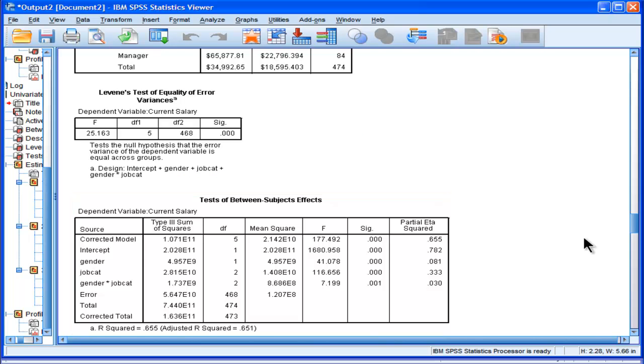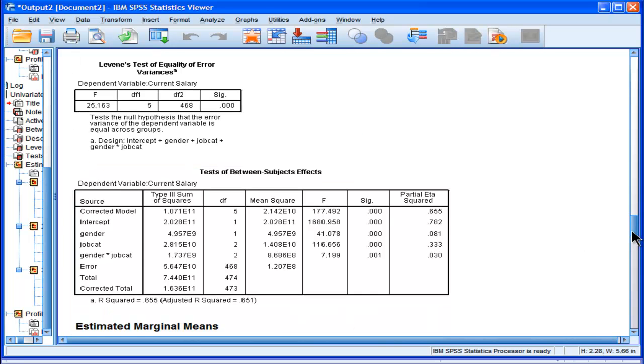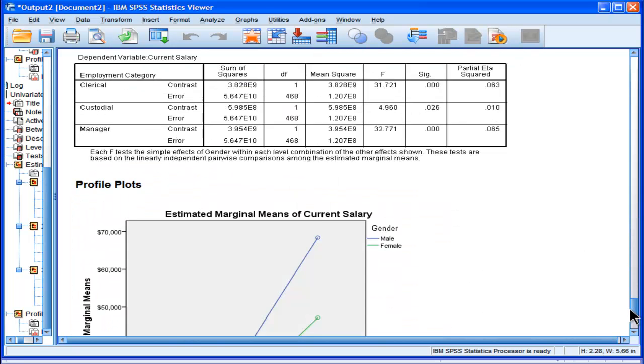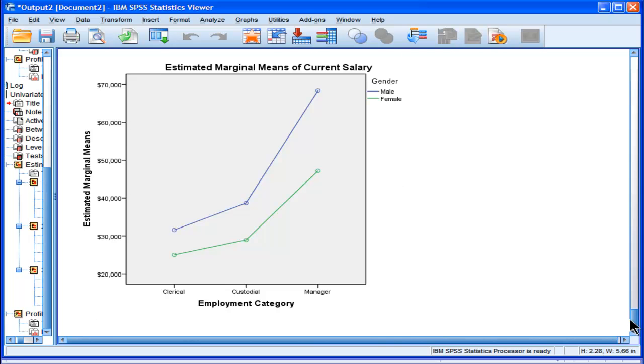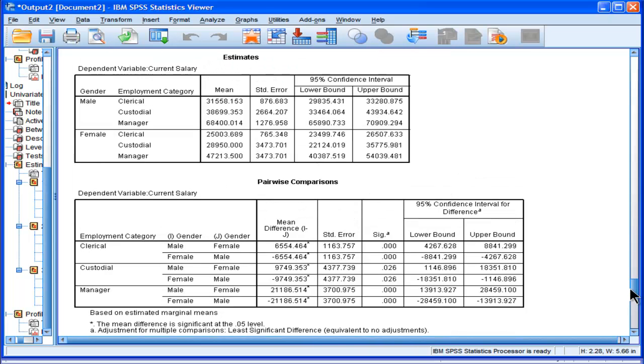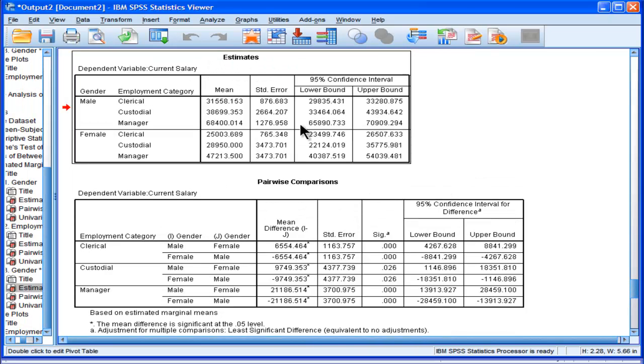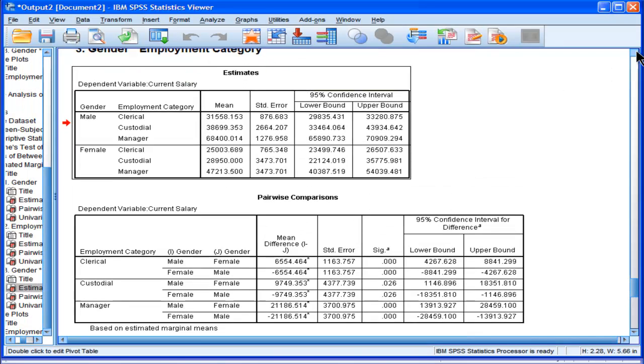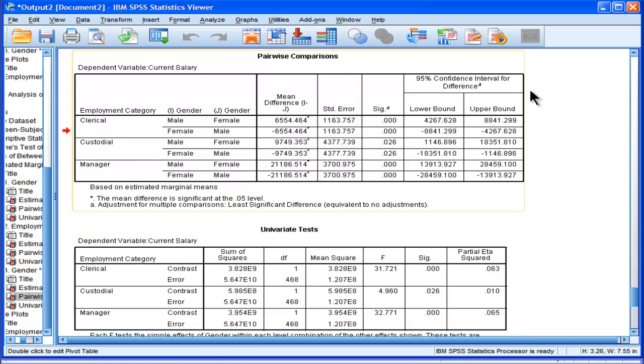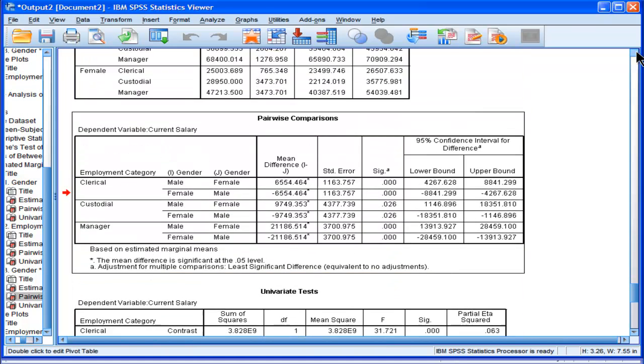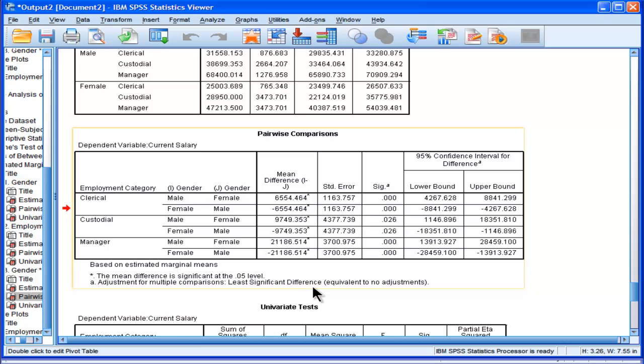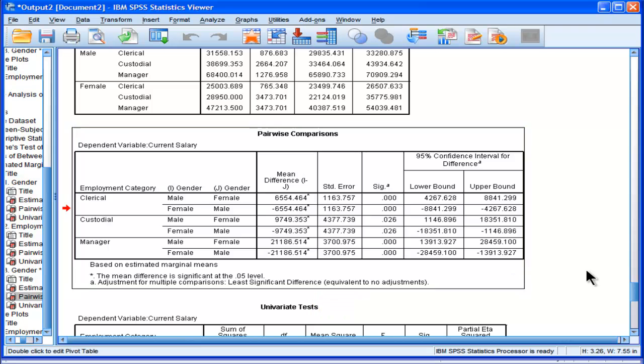So let's look at the extra output that SPSS is giving us. Everything else is the same, except for now here's these estimated marginal means for gender by category, and then here's the pairwise comparisons that I want to look at. And we can see that the mean difference is significant at p less than 0.05, and adjustment for multiple comparisons, least significant difference, and it's not actually telling me that it's done across row.